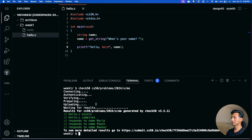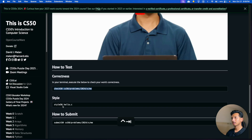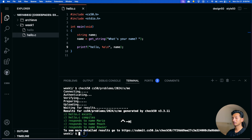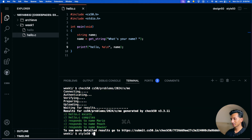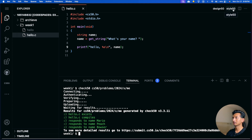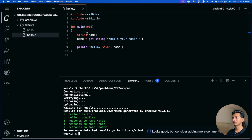As you can see, everything is passing — our program satisfies all the requirements. The second thing is style50. You could copy and paste the command, or use the style50 button in the top right corner. Press it and it will show you if there are any style errors. Currently it says 'Looks good'.